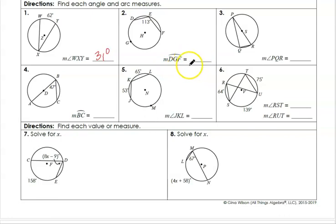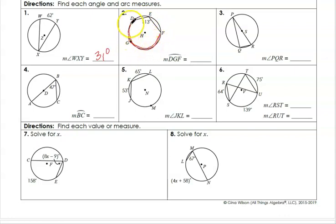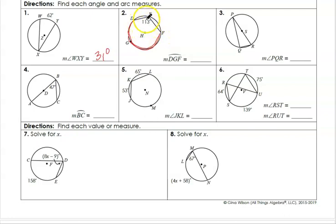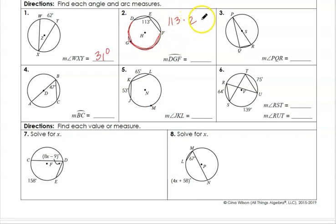Next, we want to find arc DGF. We're given the inscribed angle that intercepts that arc, which is 113. Remember, the angle is one half of the intercepted arc. So if the angle is 113, the arc is going to be 113 times 2, which is 226 degrees.